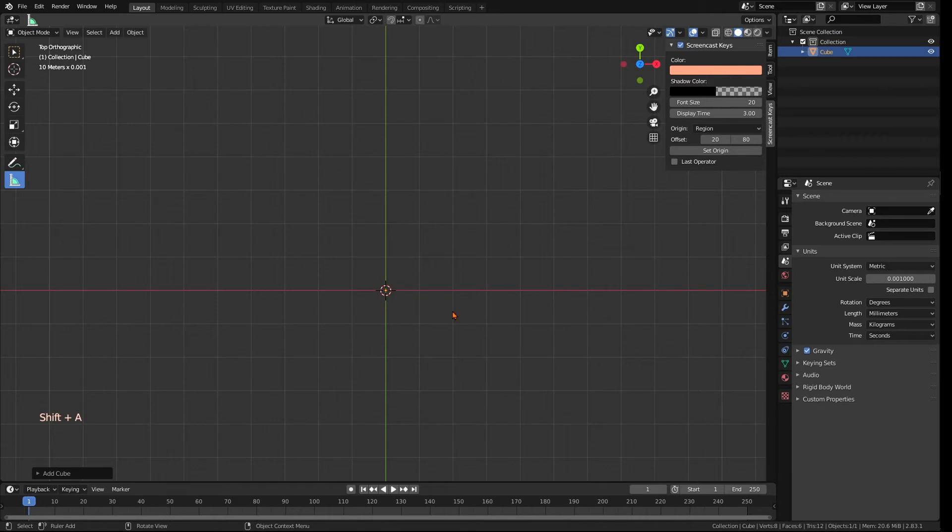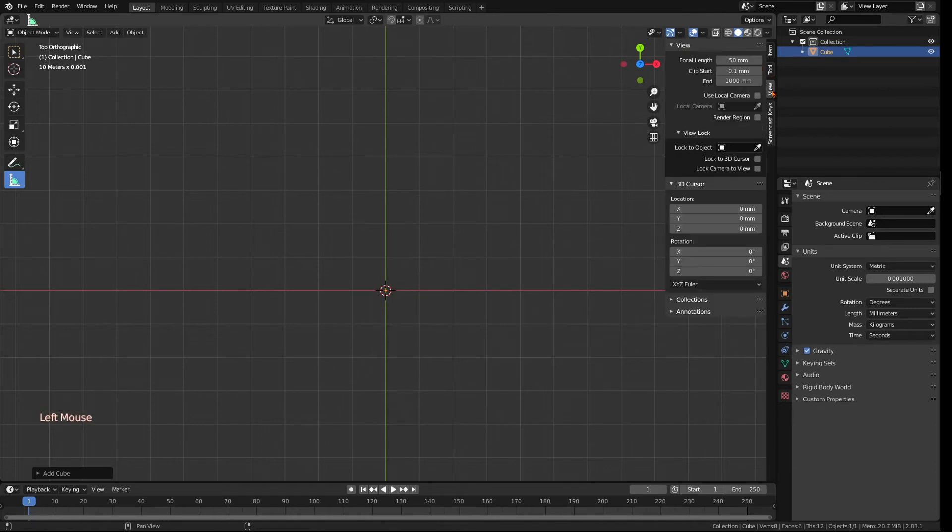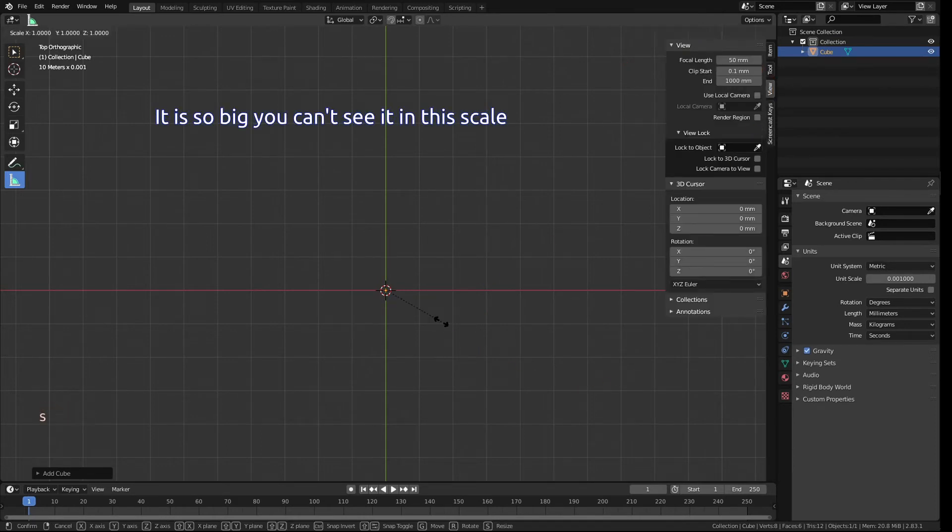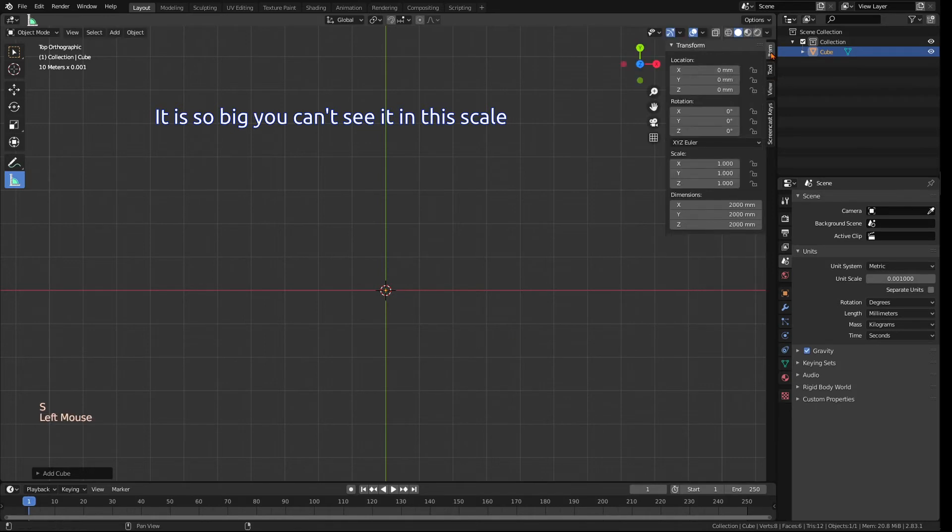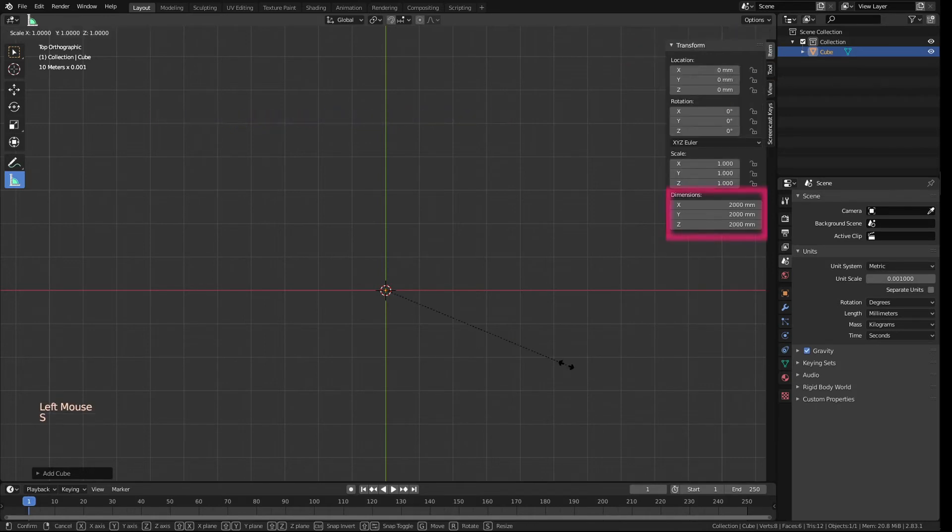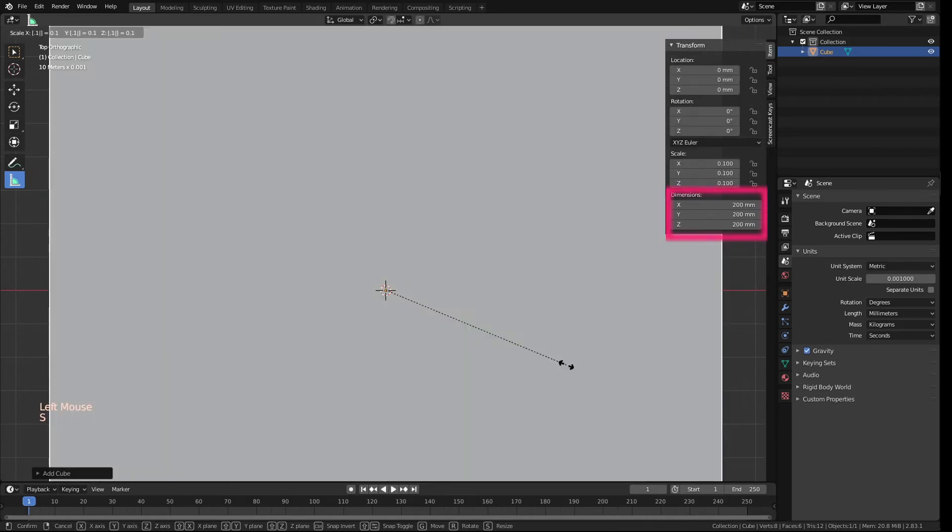Creating a cube here with Shift A and choosing cube. Right now, it is a lot too big, because it still corresponds to the old unit size that Blender started up with.